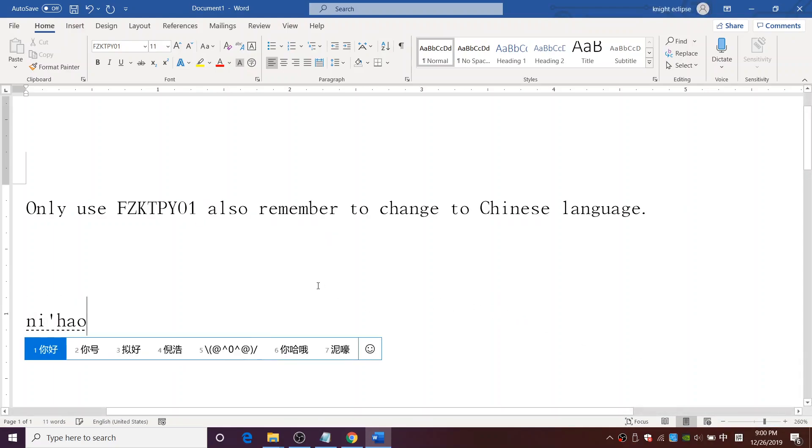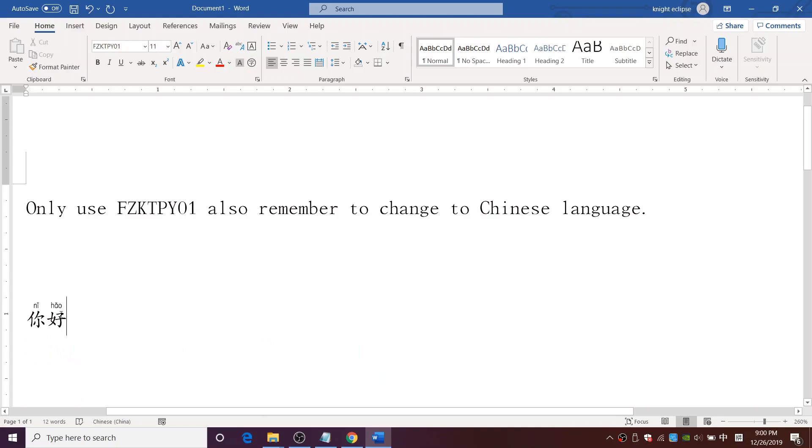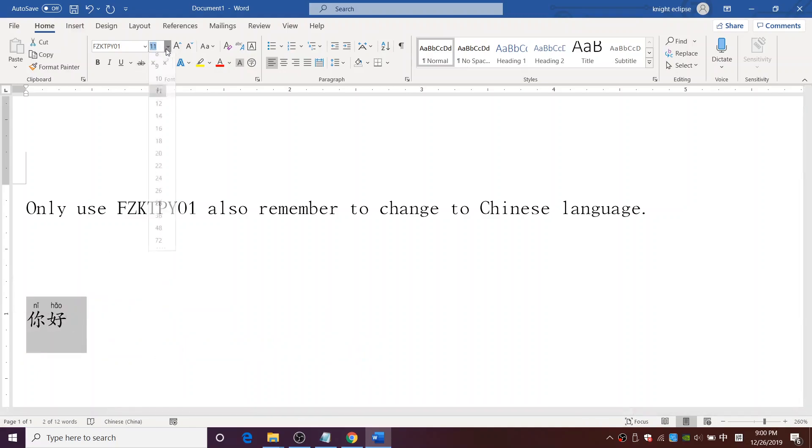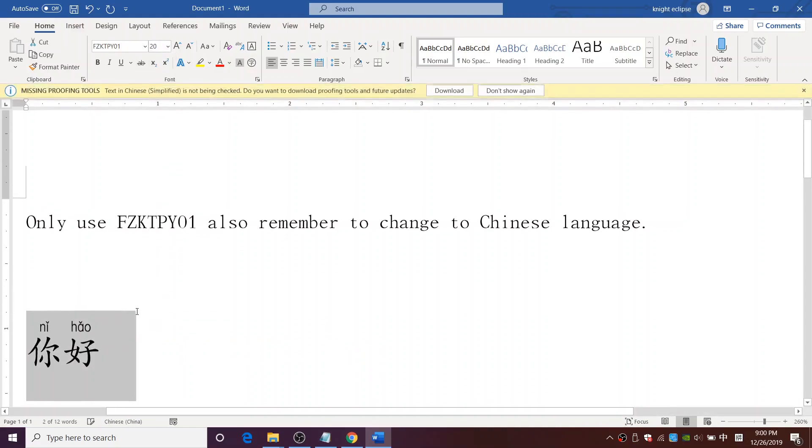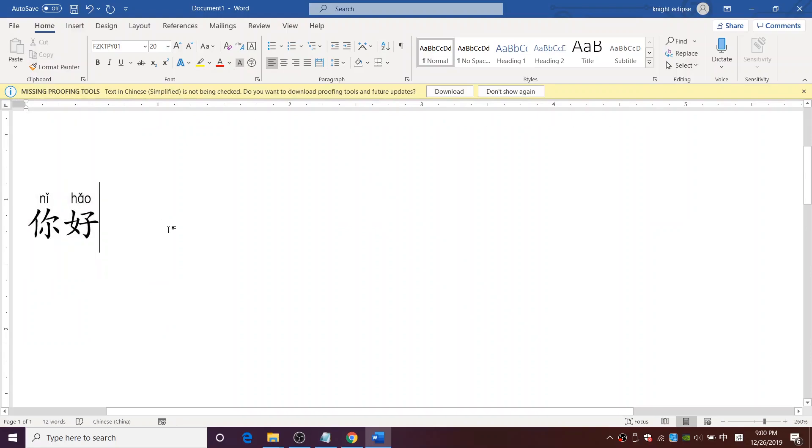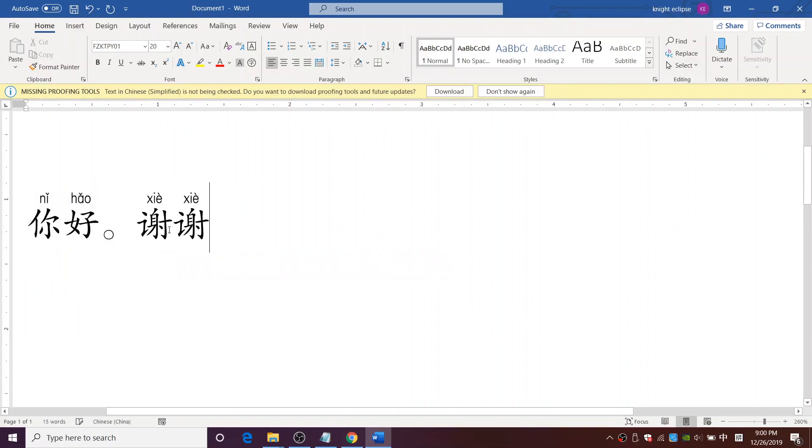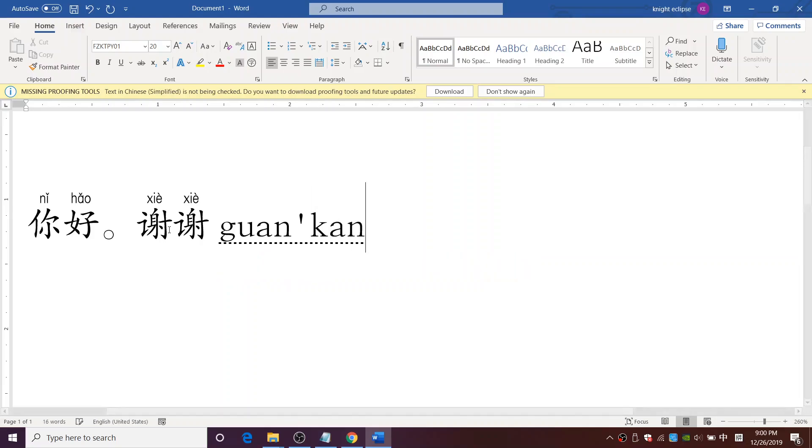Now I am going to type some Chinese word to test it out. As you can see it has the Chinese word and also the Hanyu Pinyin. Lastly, thanks for watching.